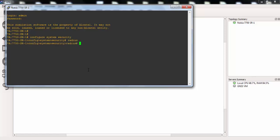And then we will enter the server, Radius server address here. For example, our address can be this one. And we will also give a secret key here. We can say abc123.